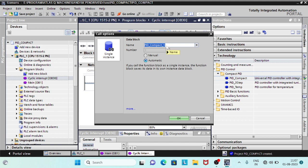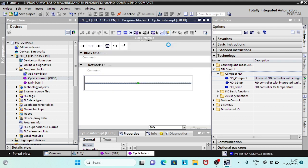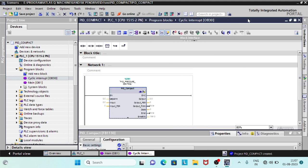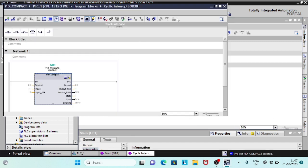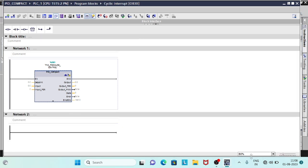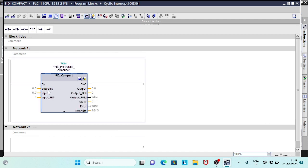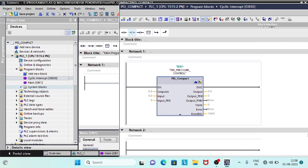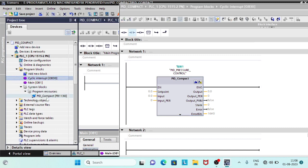As we call the PID Compact in the cyclic interrupt OB, a function block appears. It is specially developed for the control of proportional actuators. This can also be seen under the list of system blocks, and its associated data block can be seen under the list of technology objects.